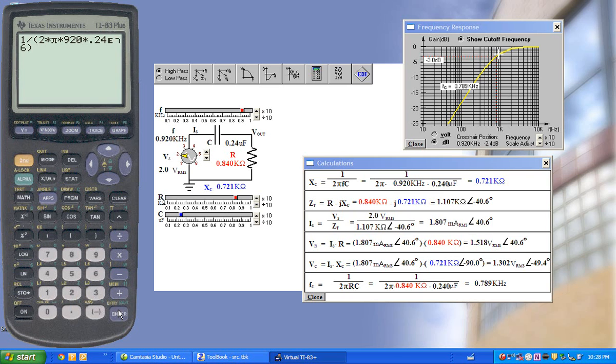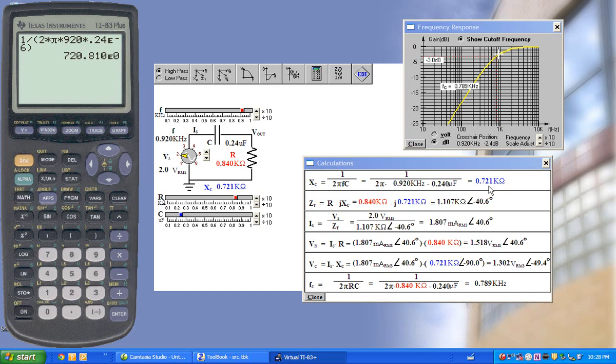So then EE change on 6, close parenthesis, or 720.810 ohms, and that's shown here as well.